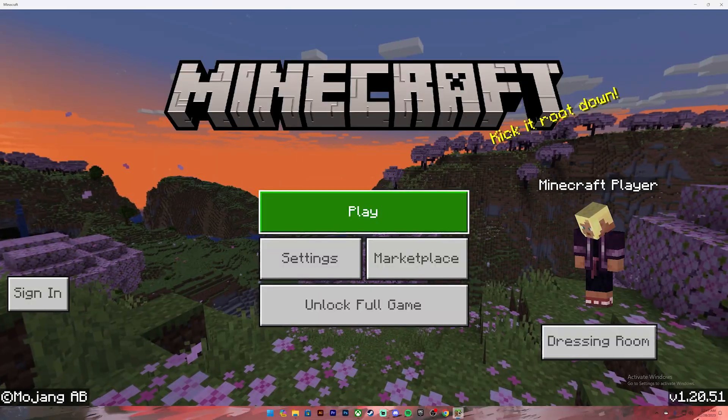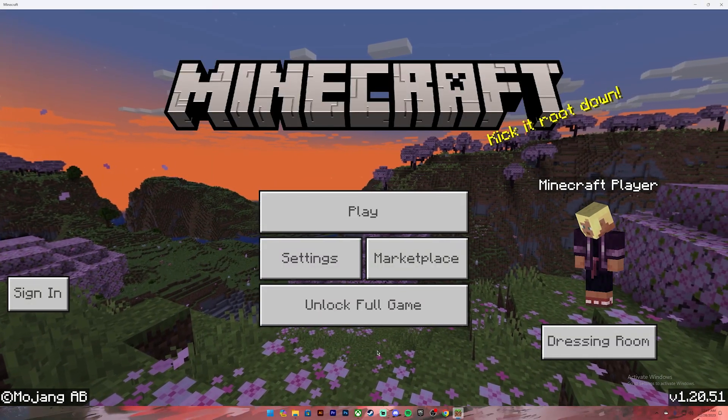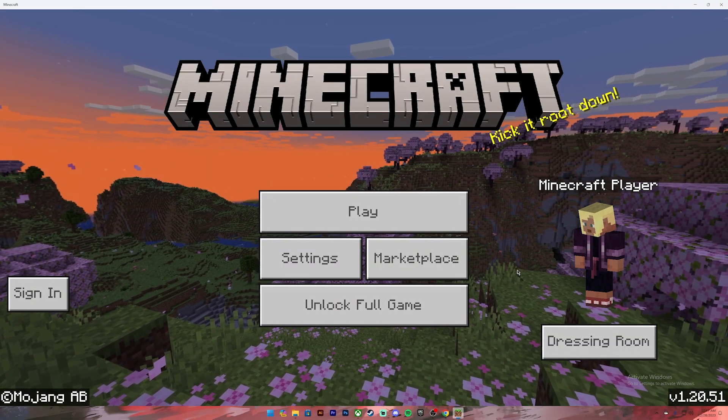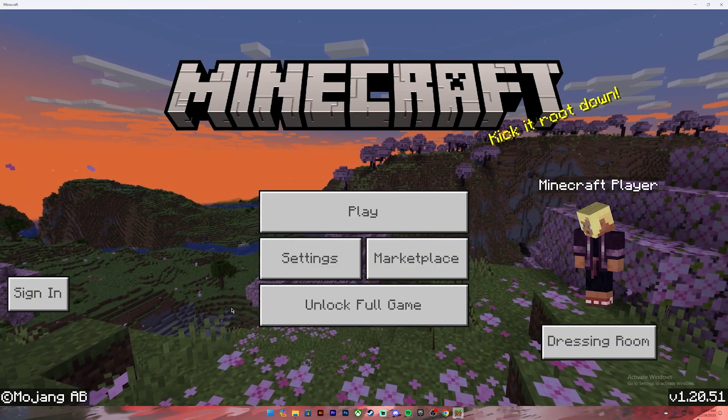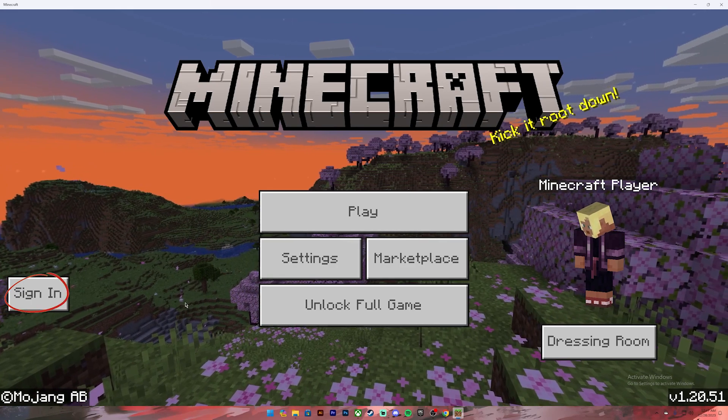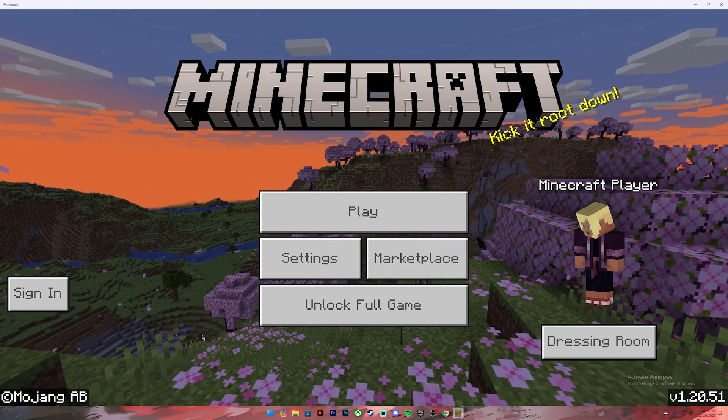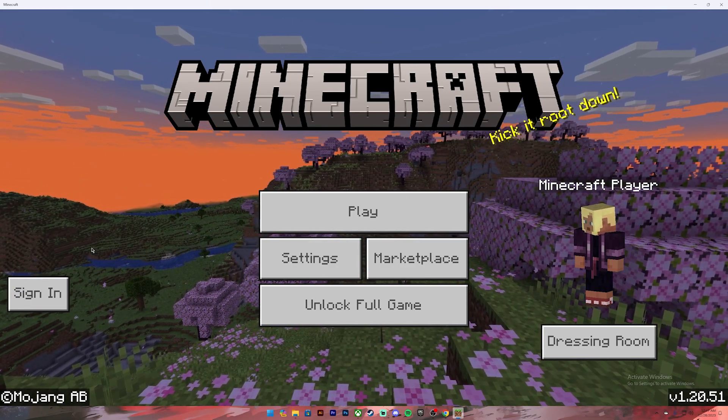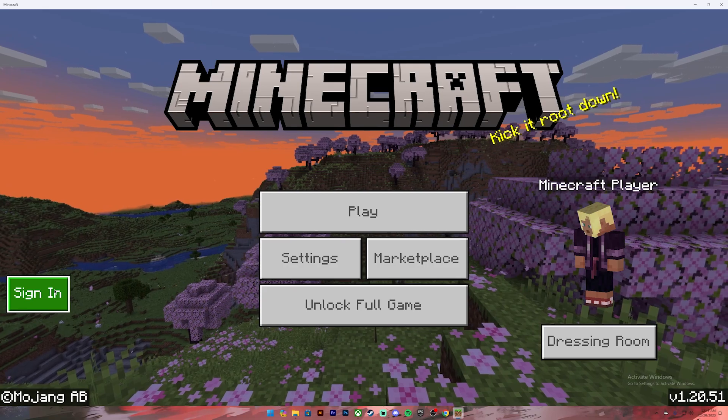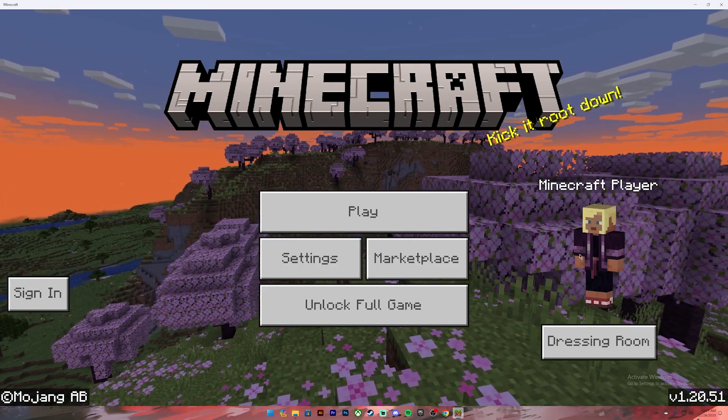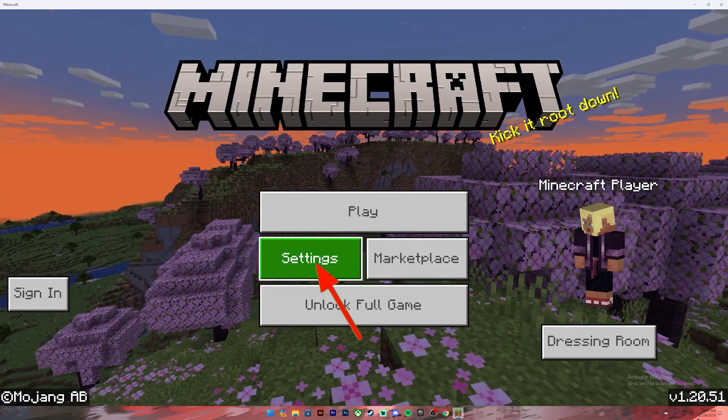Once you're on this application, you will have two options to change your username. The first one is the actual Microsoft account's username, which is referred to as gamer tag. To change it, you'll have to sign into your account. But if you want to change your in-game username, then all you have to do is click on the settings button.